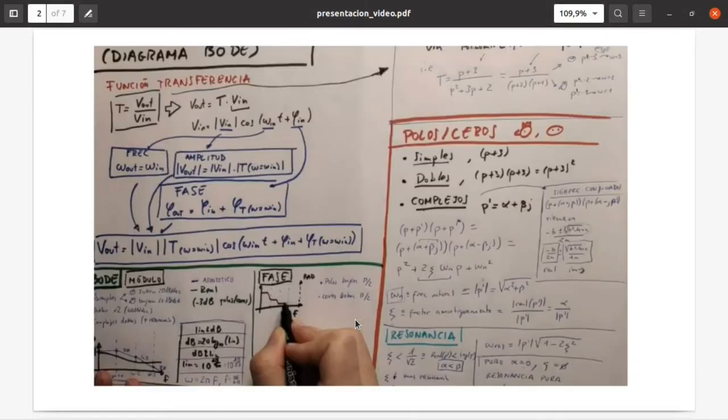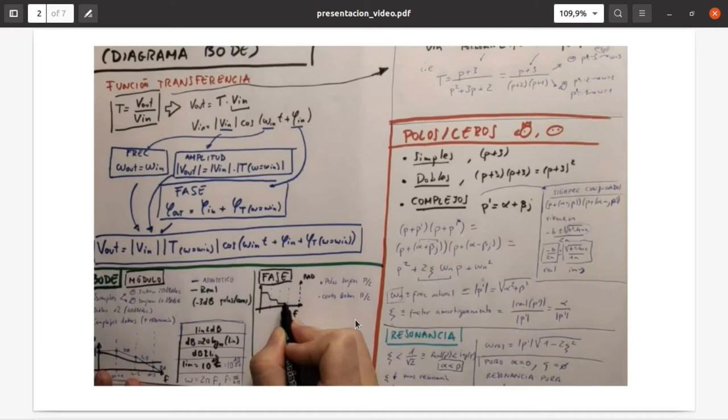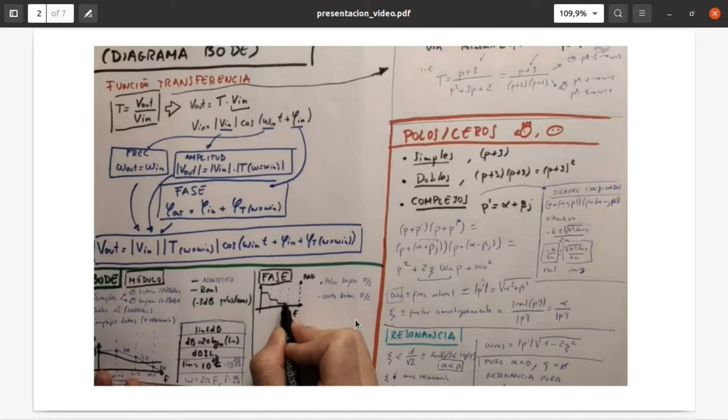We started recording these videos at the beginning of the pandemic and found them interesting for students, so we kept extending them to other exercises and subjects. Then we wanted to assess how much this effort was worth for students learning the subject.